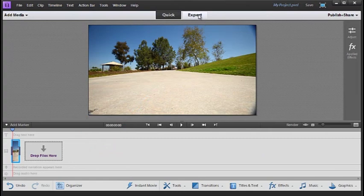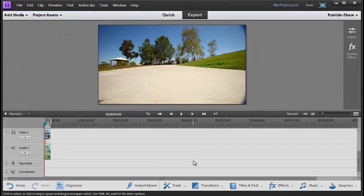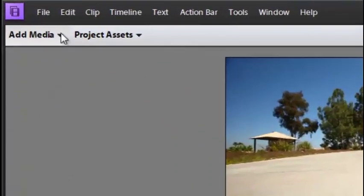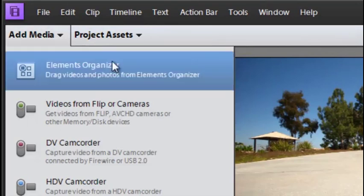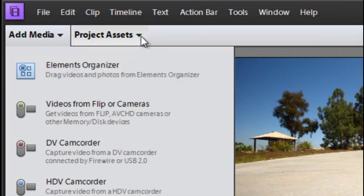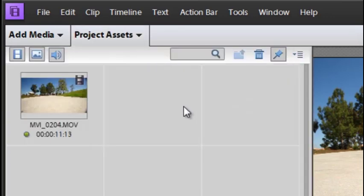And we also have the expert editing room. The expert editing room provides you with much more control and sophistication when you're working with your projects. Around the screen itself you notice we have the option to add media here and this is a great way to get your media into Premiere Elements. We also have project assets if we're working in the expert mode.